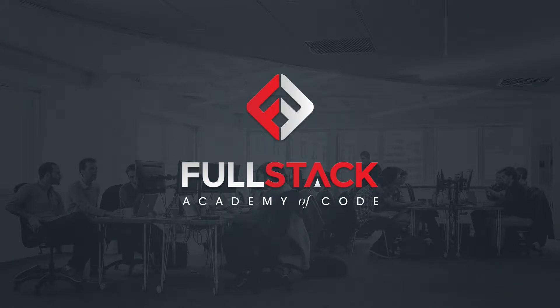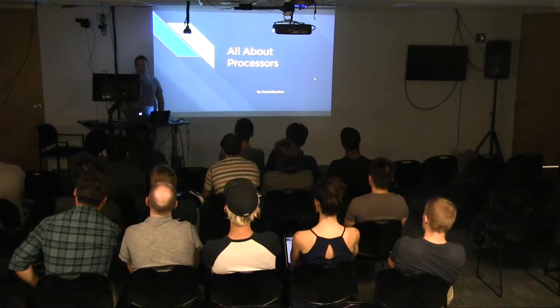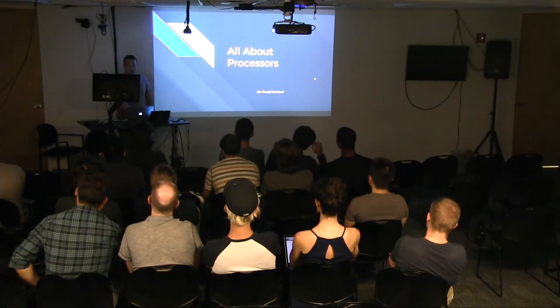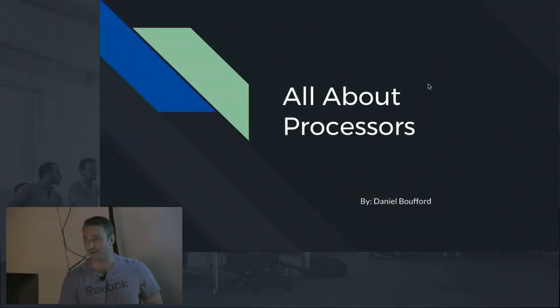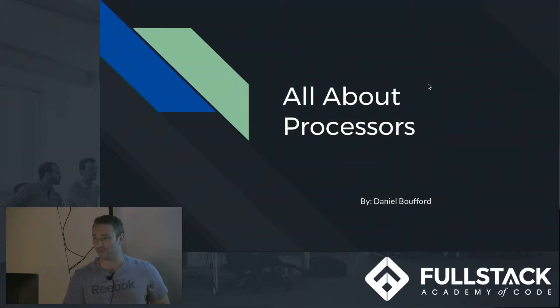Hey everyone, my name is Dan and today I'll be talking to you about processors past, present and future.